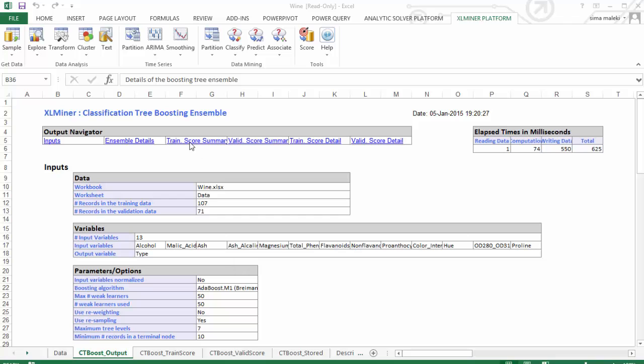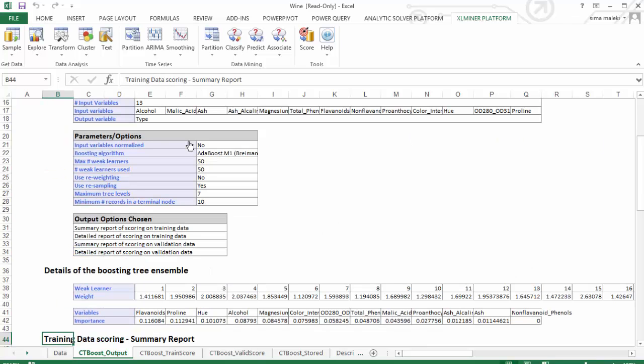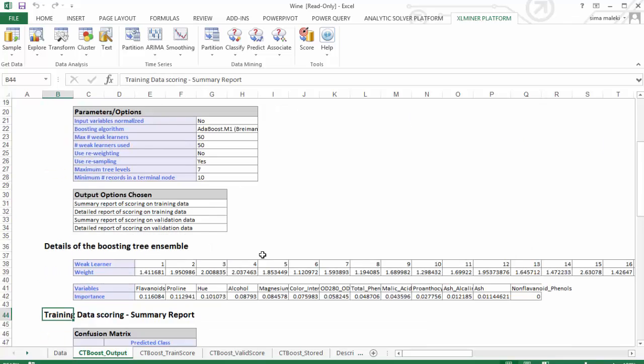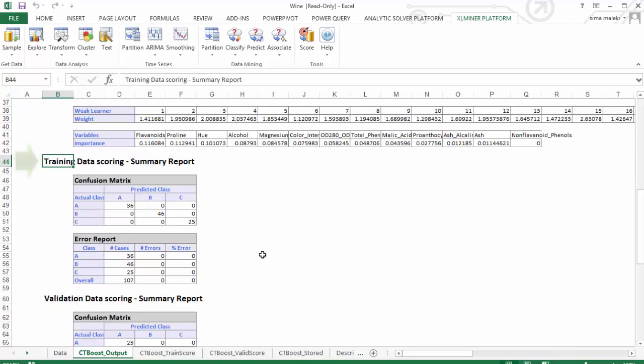Next, let's click on Training Scores Summary Report. Here, we can view the classification confusion matrix. The confusion matrix displays counts for cases that were correctly and incorrectly classified in the training and validation data sets. No records were misclassified in the training data set.